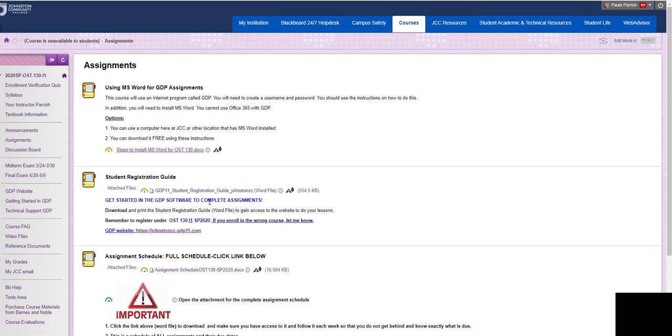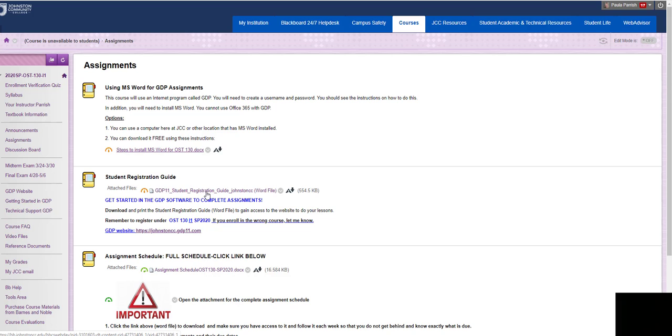So when you get your textbook from the JCC Bookstore, everything is going to be bundled together. You will have a typing textbook, a Word 2019 manual, and an access code. So when you get that access code is when you will need to come in here and do this Student Registration Guide.